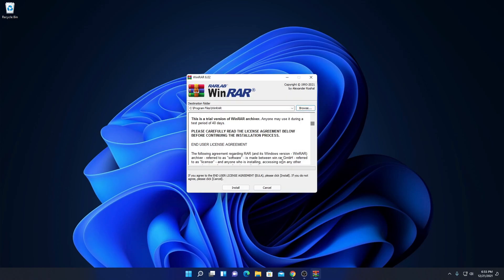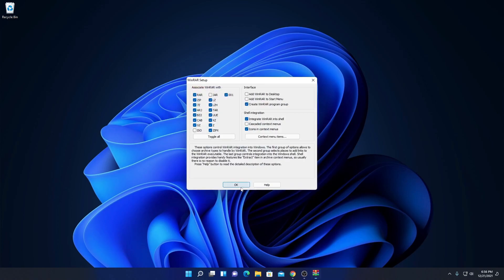Here we have our license agreement. It will show you that this is a trial version of WinRAR archiver and you will only get a 40-day trial period. But you can use WinRAR for free for lifetime. Now to install, simply click on the Install button.